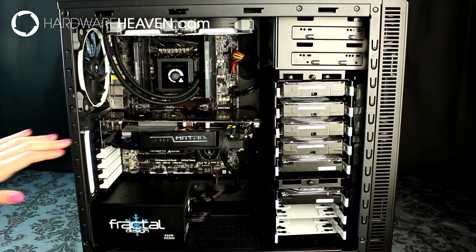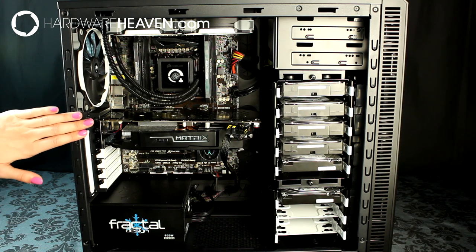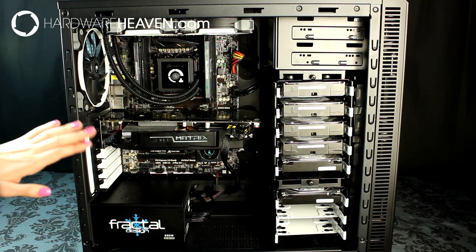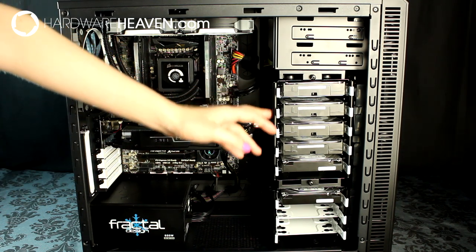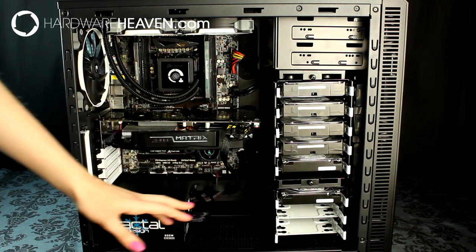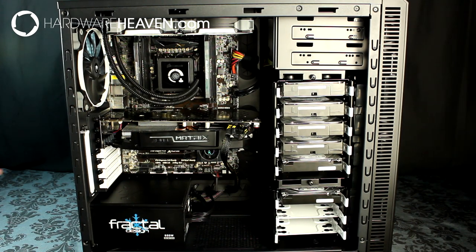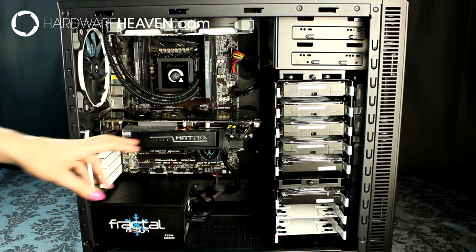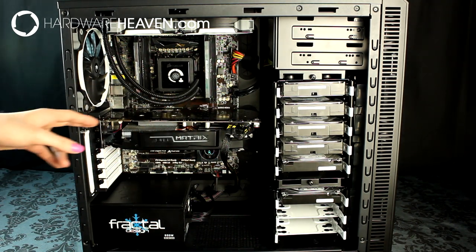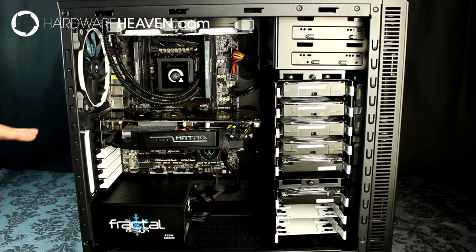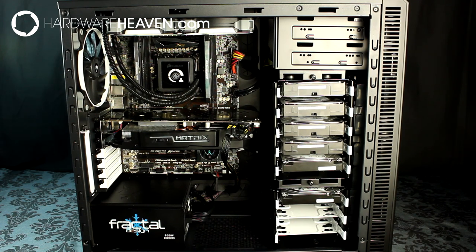I'm using a GTX 580, which shows you just how much space you've got to fit a graphics card, even with the top hard drive cage still in. With it in, you've got 295mm for a graphics card, and with it removed, that goes up to 430mm.